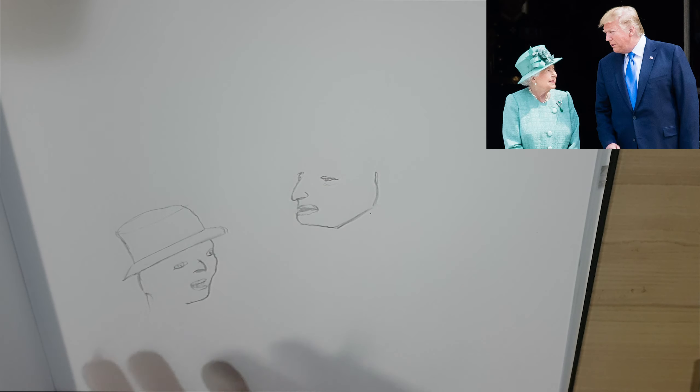So I think now, let's get some more facial details in both of the portraits because that will really help to bring out the character. So far so good. The Queen is looking a little bit off, I must say. Hopefully they don't lock me up in the Tower of London for this one.